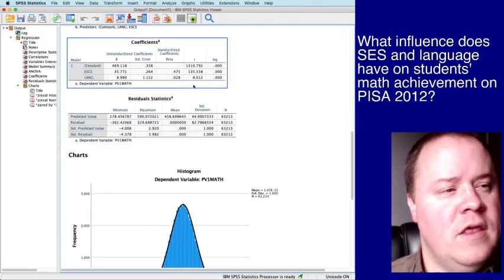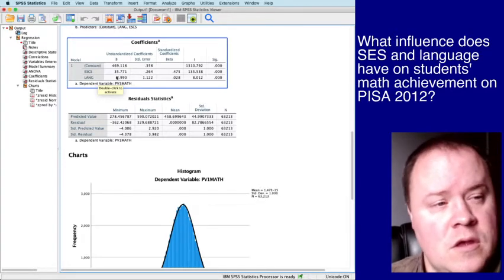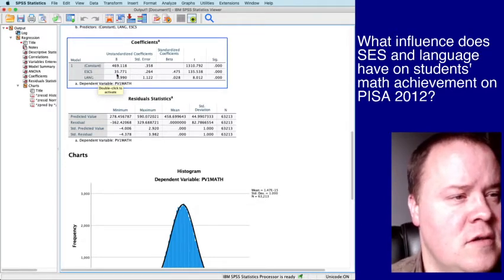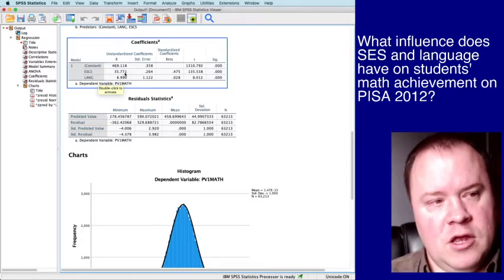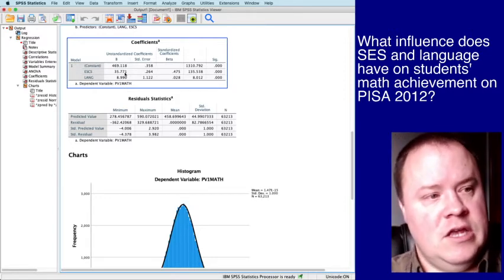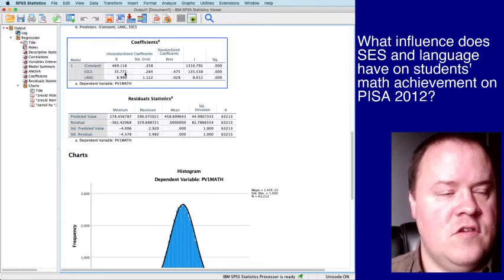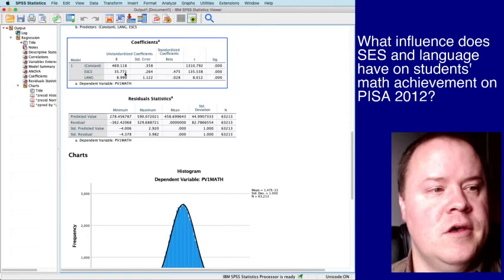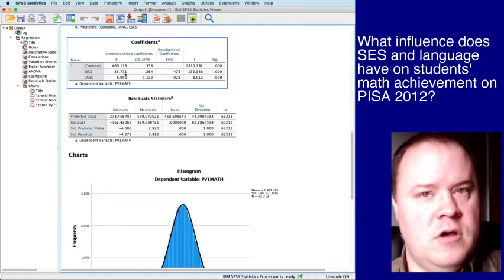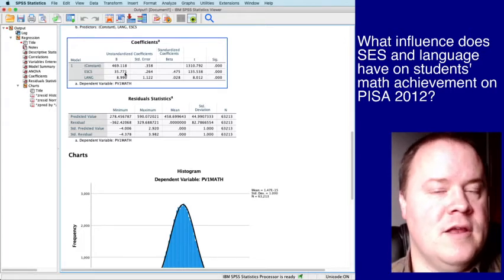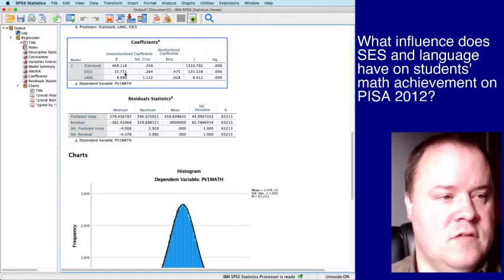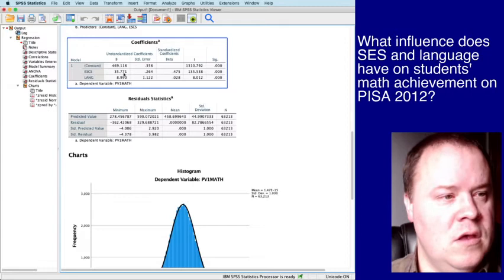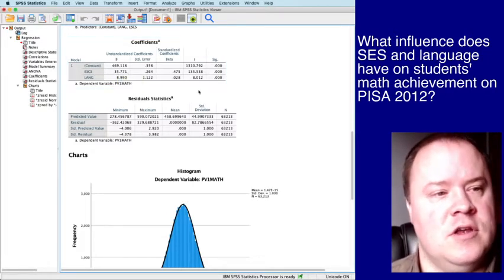If we look at the coefficients, you can see on the unstandardized column, ESCS 35.771. So, and remember how we interpret this. So if SES or ESCS increases by one, which is essentially, for this data set, is close to one standard deviation, then the outcome measure, students' math achievement or score increases by about 35 points. And remember, the standard deviation of the math scores was around 95 points. So this is roughly a third of a standard deviation increase.